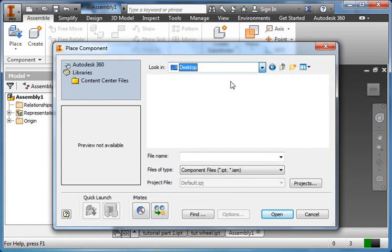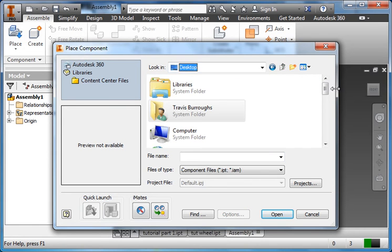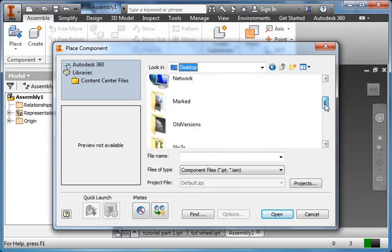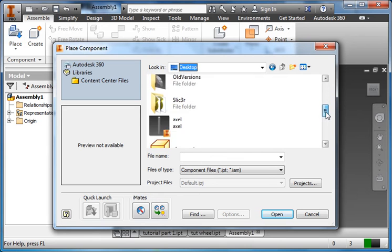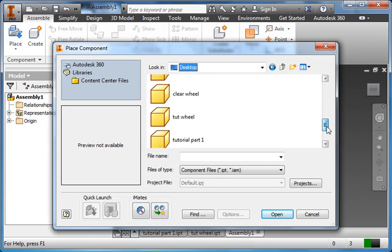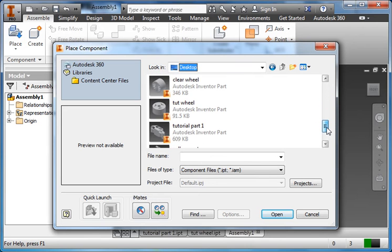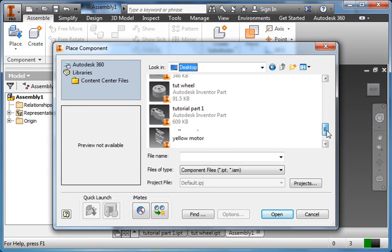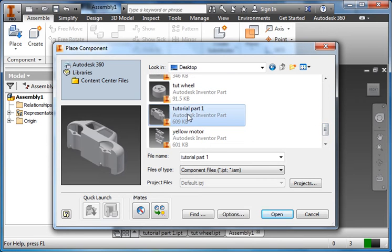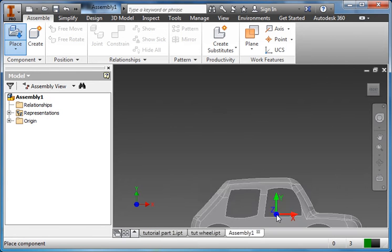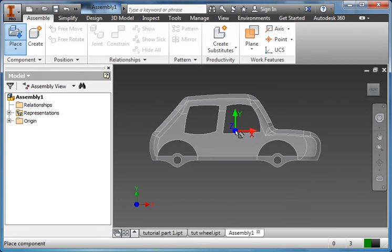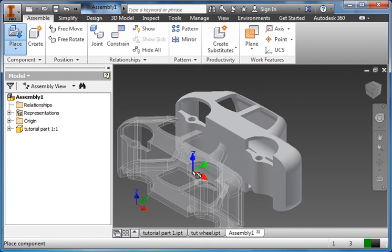Pretty sure I saved everything to my desktop. There's my car tutorial part one. We can open that. Click to place it in there.